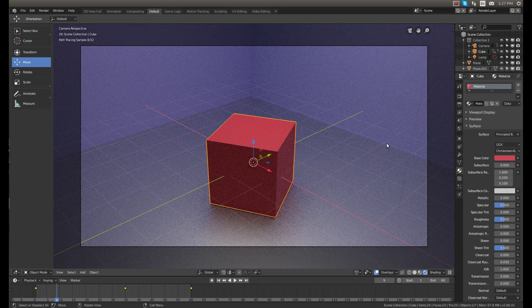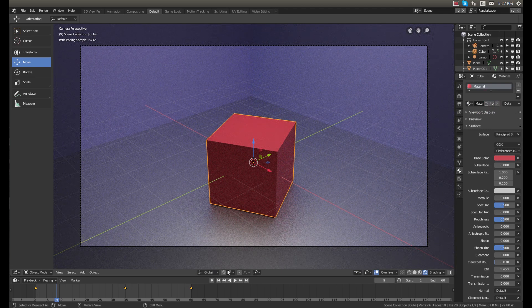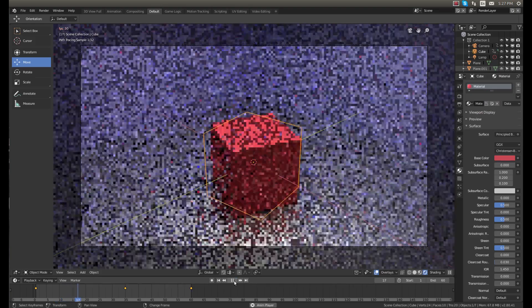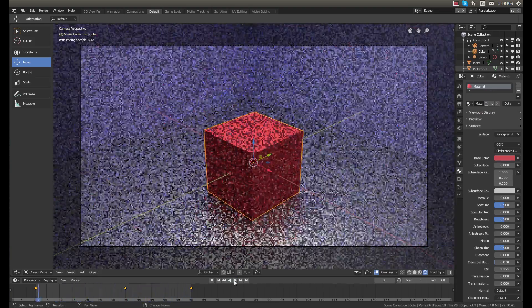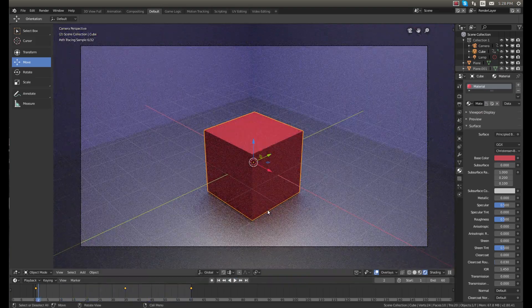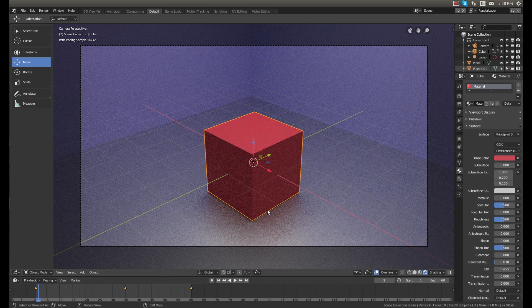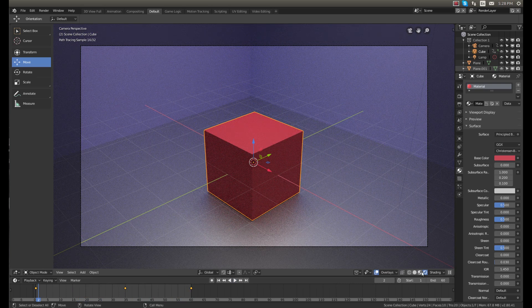And I'll make the cube red, just like that. So now we have our scene laid out. You can see if I play it, it spins and goes up. It's hard to tell because we're in Cycles, but that's good enough.